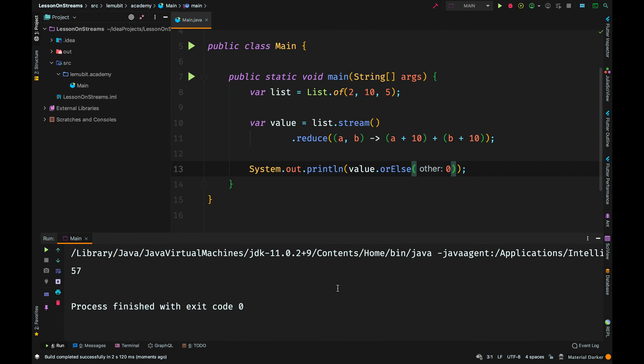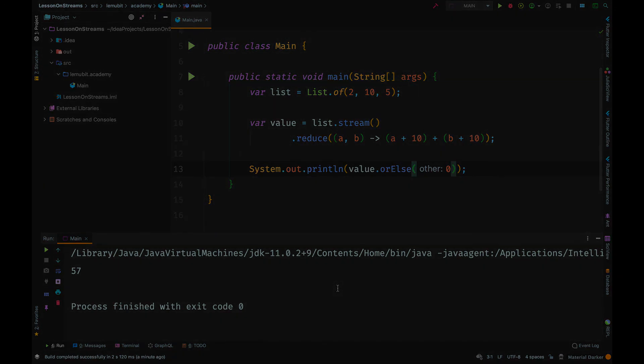Next time if you see reduce, you should better understand how it operates. Sometimes you want to reduce a stream and there is no method to do what you want to do. You can call the reduce method and perform the operation you wish to perform.